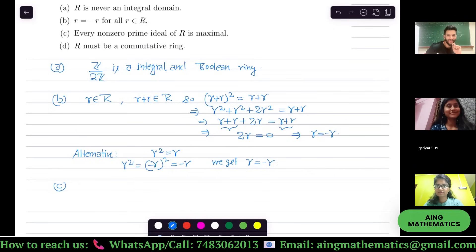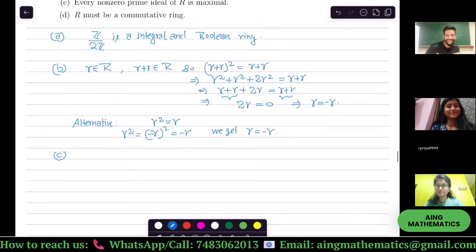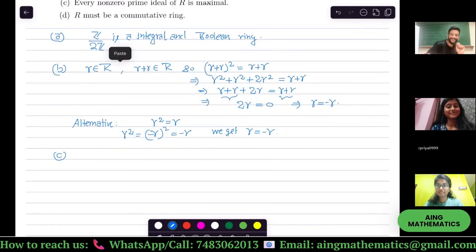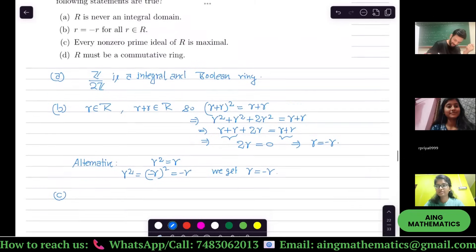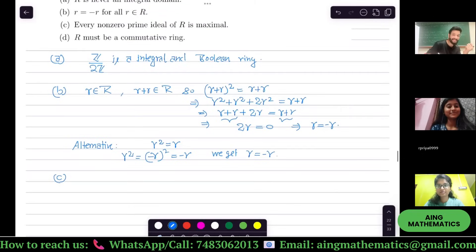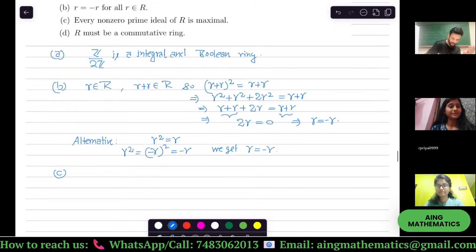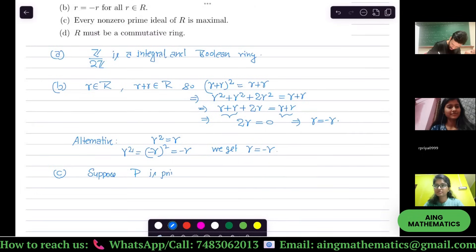Now for option C: every non-zero prime ideal of R is maximal. Let P be a prime ideal of R. We want to show P is maximal.